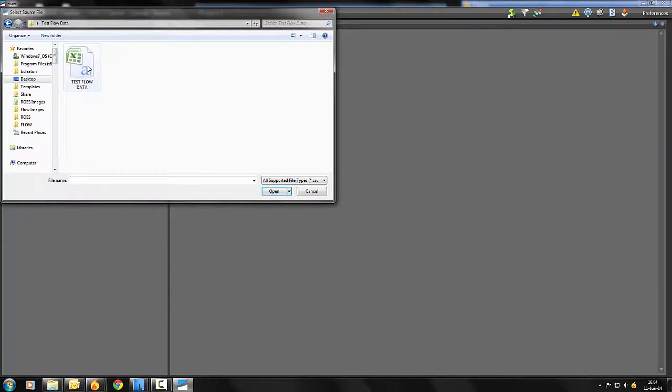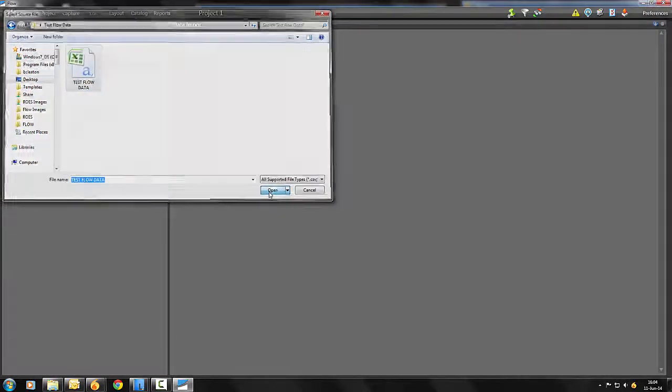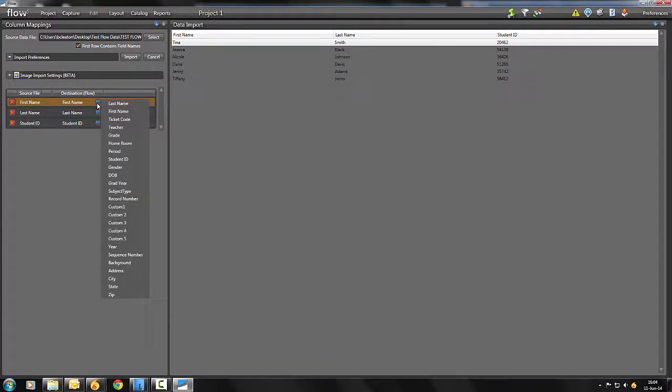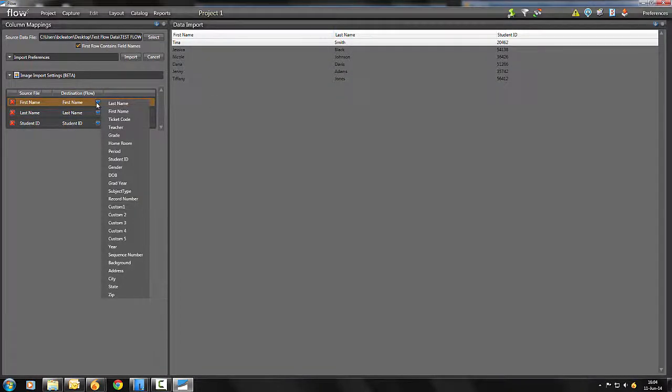All the columns will populate within the Data Import section. On the left, you will see Source File and Destination. The Source File is the column heading and the Destination is the field you would like it to fill on the subject record.